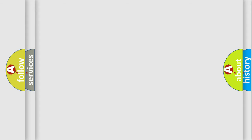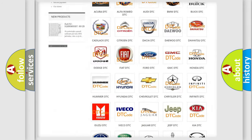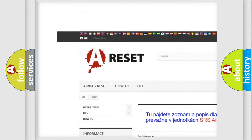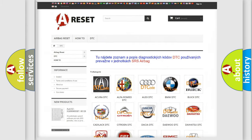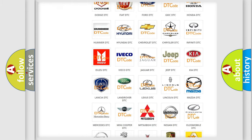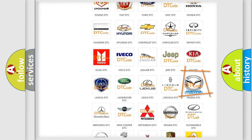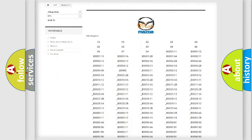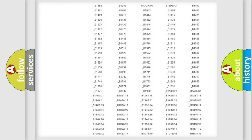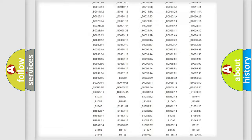Our website airbagreset.sk produces useful videos for you. You do not have to go through the OBD2 protocol anymore to know how to troubleshoot any car breakdown.